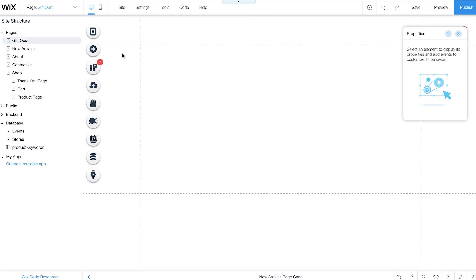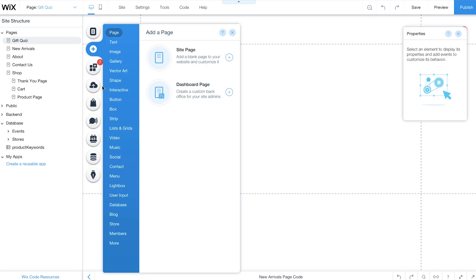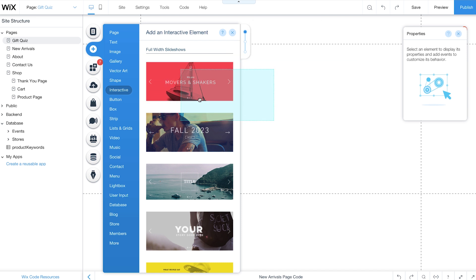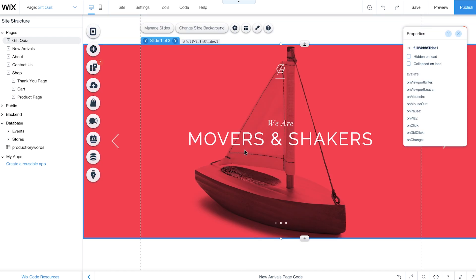In the editor, click Add. Go to Interactive and add a full-width slideshow to your page.